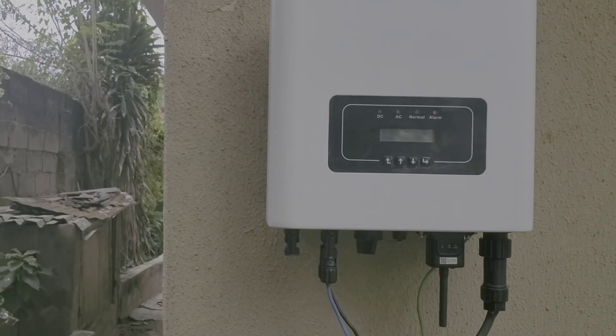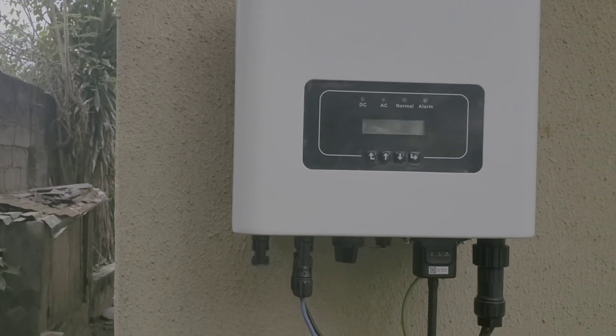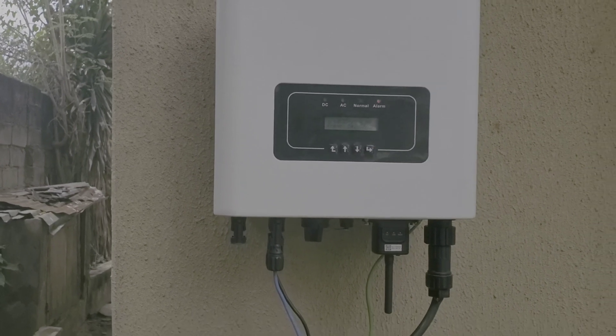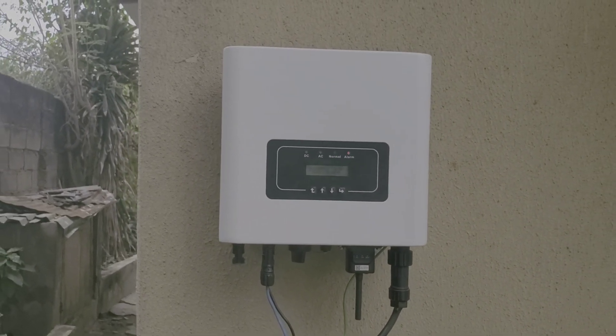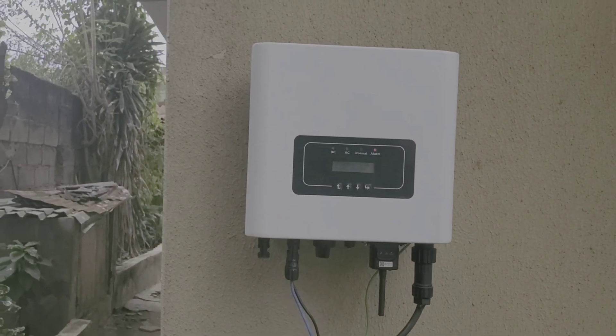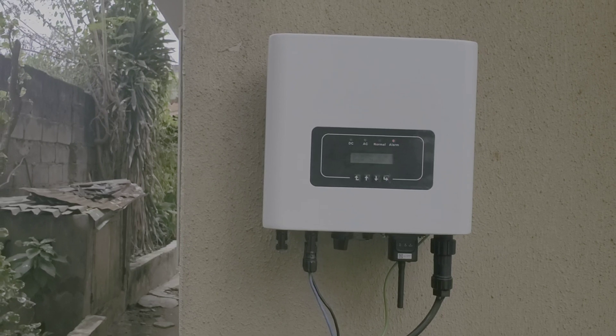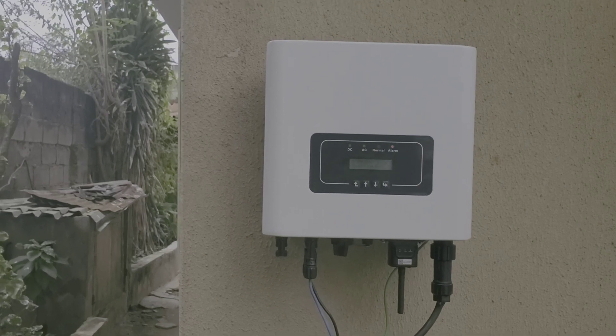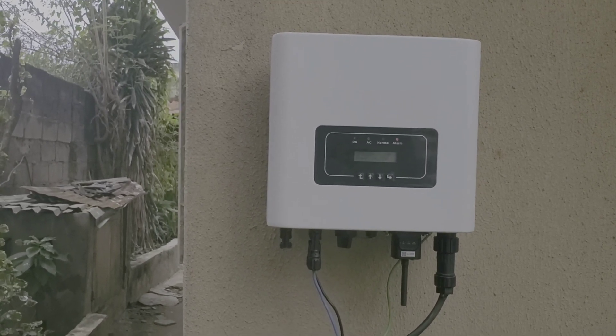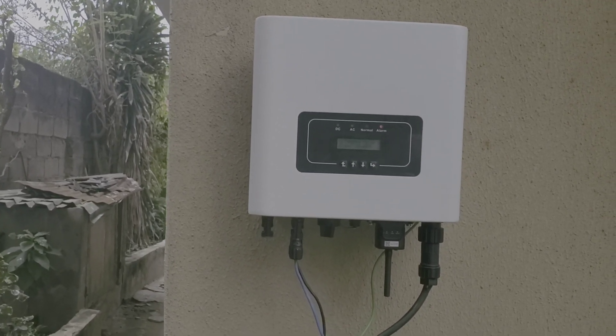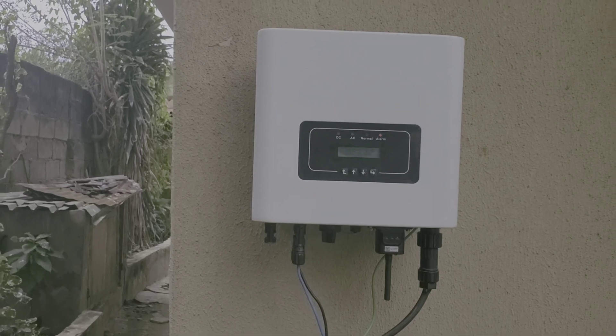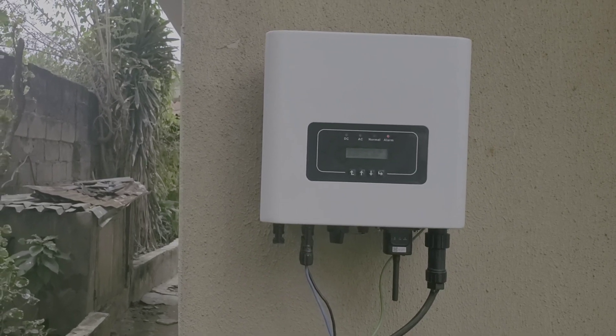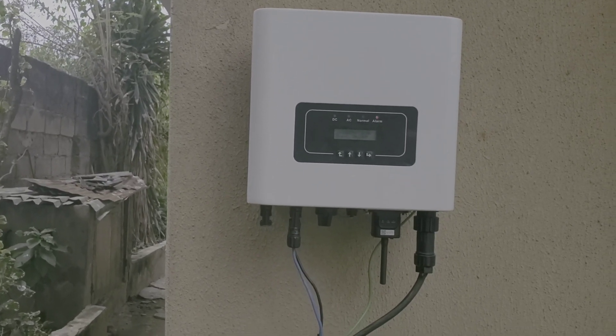Hello YouTube, this is Dr. Sola. So today the question is what is a grid-type inverter? Is it legal in Nigeria? Do you need special meters to get it to work? Is it safe when the power fails?